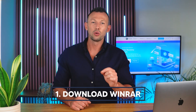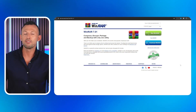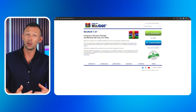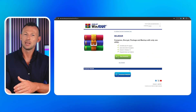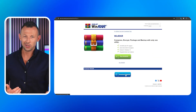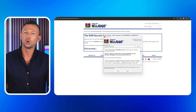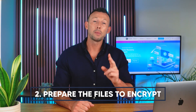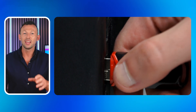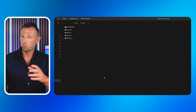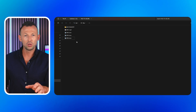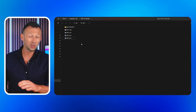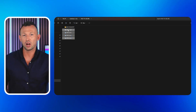Step one: Download WinRAR. Head over to the official WinRAR website and download WinRAR — it's available for Windows, Mac, and Linux. Once the download is complete, install WinRAR on your computer. Step two: Prepare the files to encrypt. Plug your USB flash drive into your computer and decide which files or folders you want to secure.